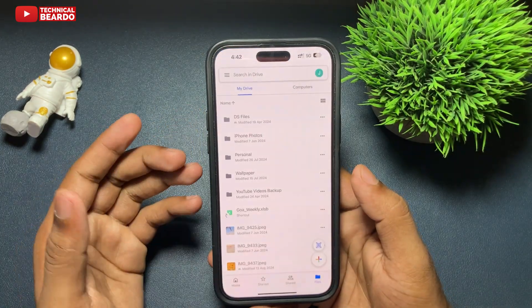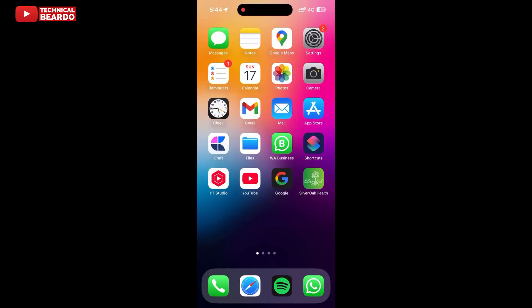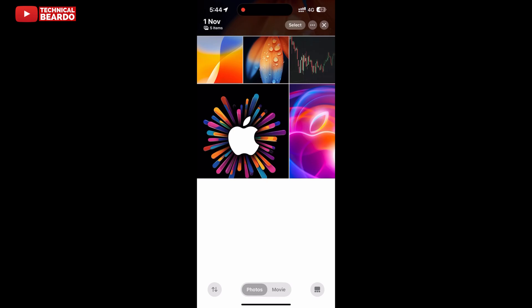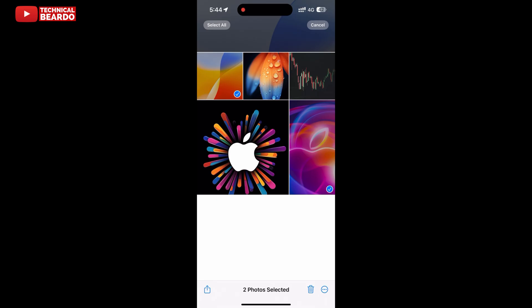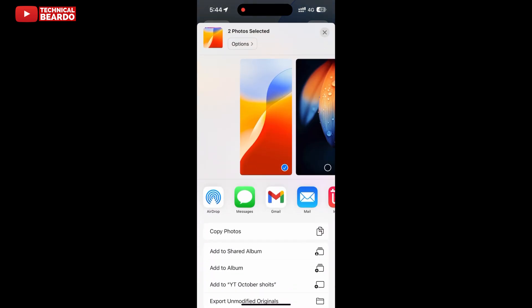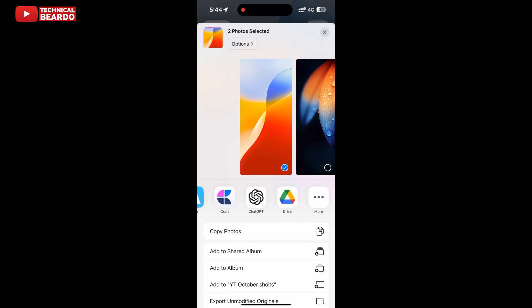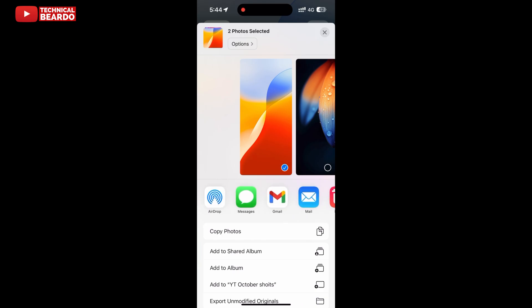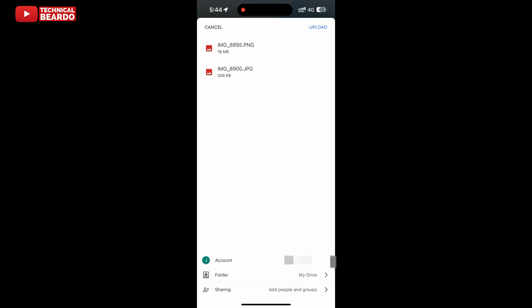Once you have that, now the next step. Go ahead, open the Photos application and here choose the photos which you want to upload to Google Drive. Select the photos and tap on the share icon. Once you tap on the share icon, in the share list there are multiple applications — one of them will be your Google Drive. Just go ahead, find the Google Drive application from the share list and tap on that. Here choose the folder and click on upload. So automatically, directly from your Photos application, you can upload the photos to your Google Drive application instantly.